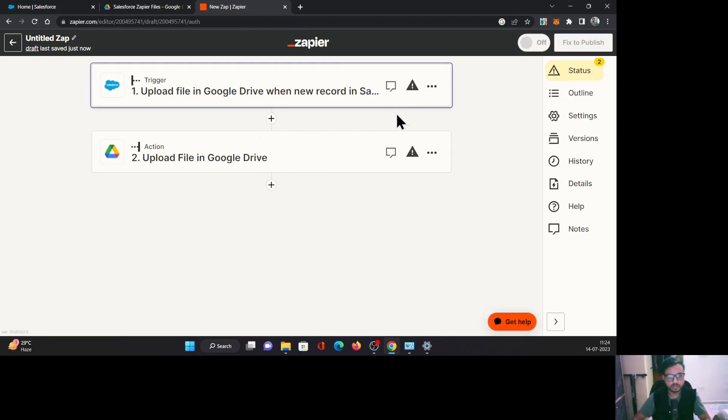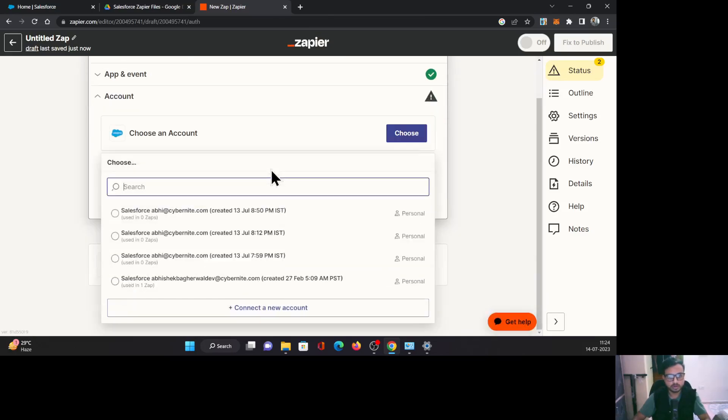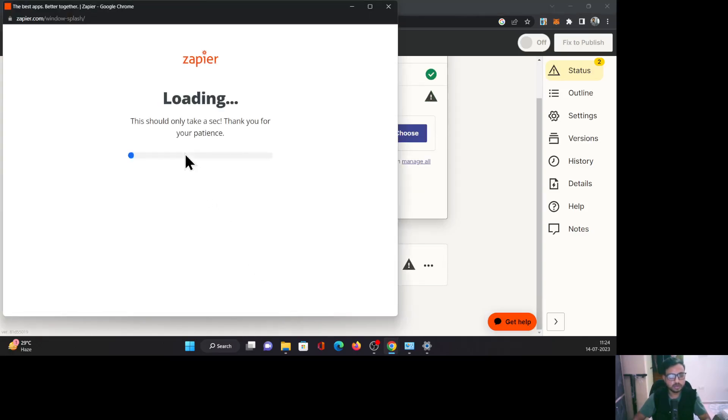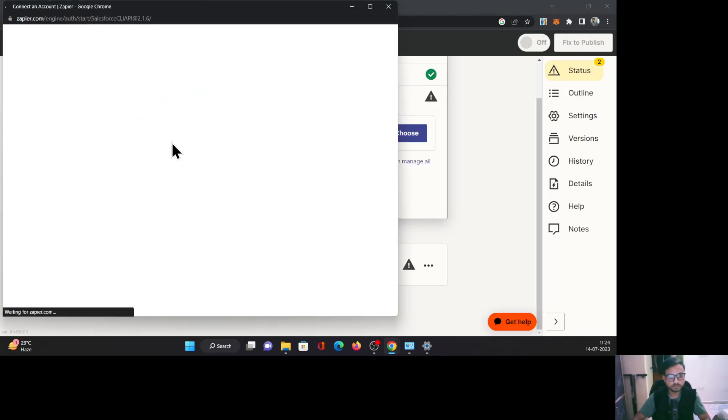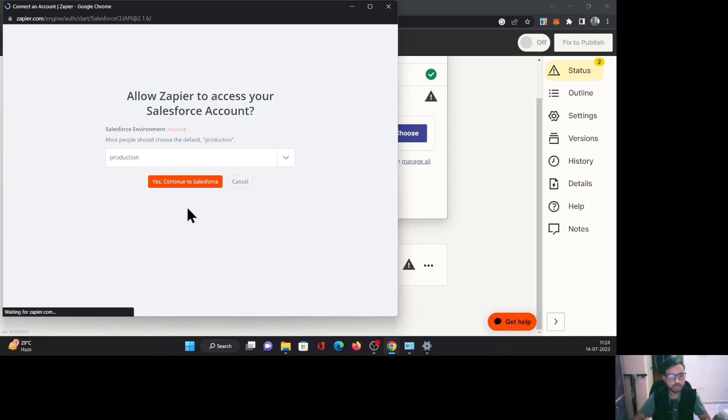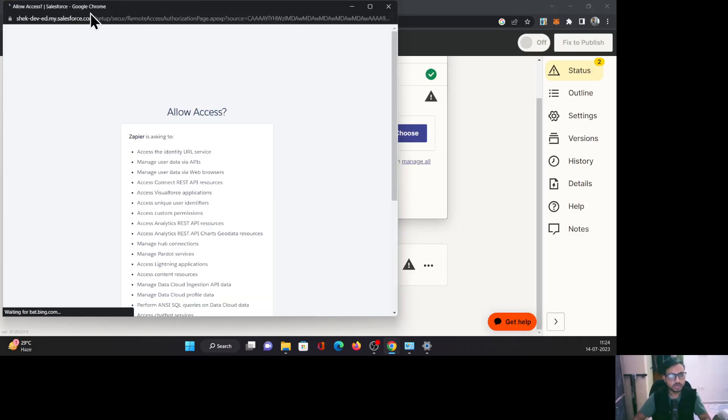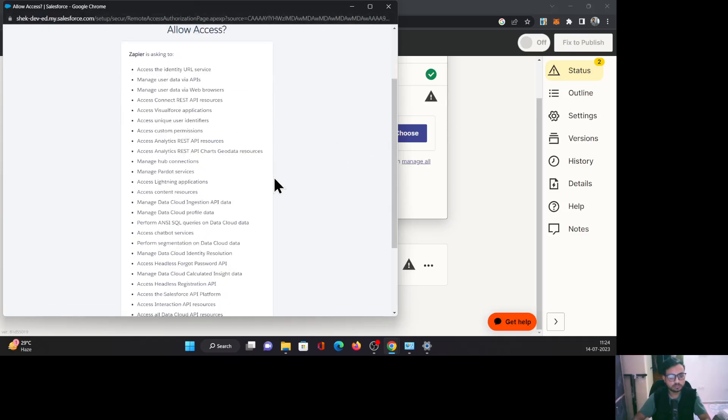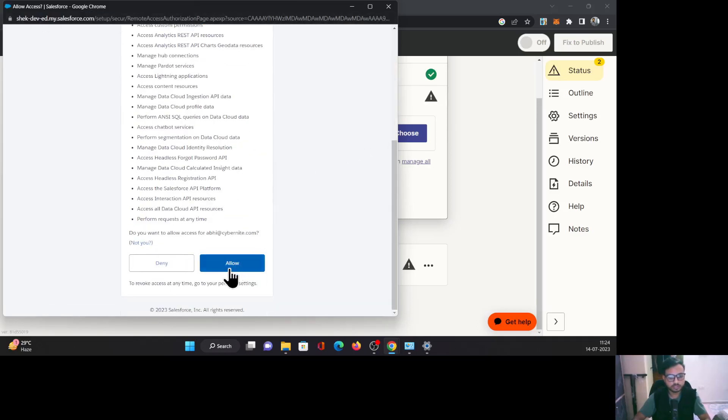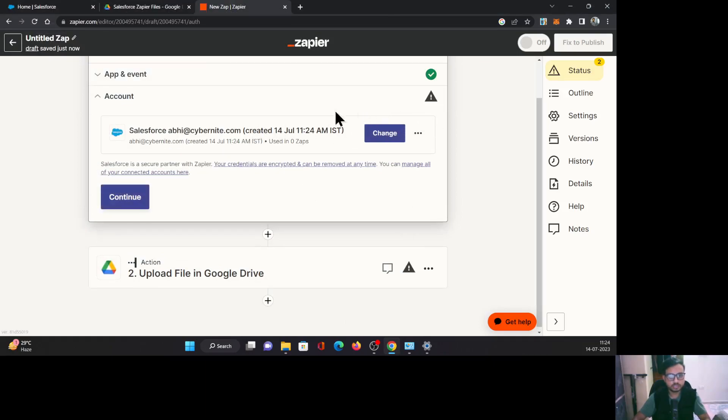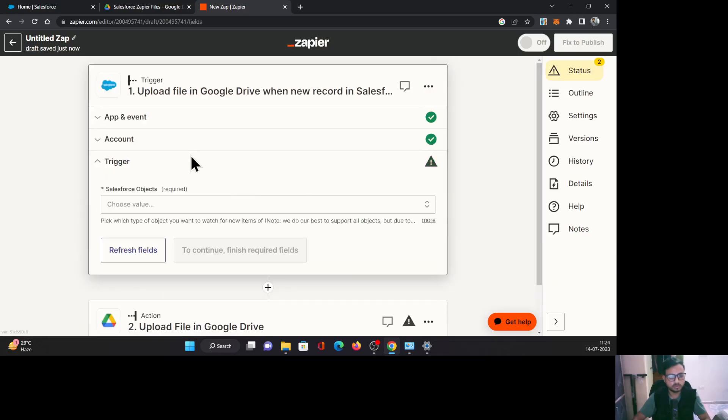Let's first authenticate our Salesforce org. I am going to choose the account and I am going to connect a new account here. It's going to ask you about the production or sandbox, which environment you are going to connect. Click continue. I have already logged into this developer edition org, so it will ask me to allow access. Once that is done, your configuration for the account connection for Salesforce is completed. Click continue.